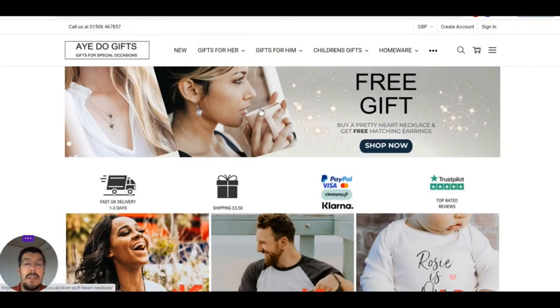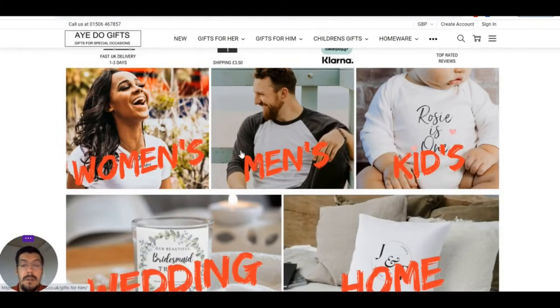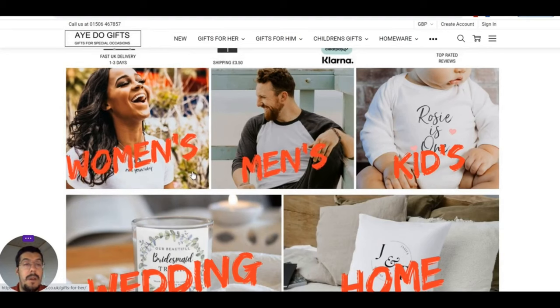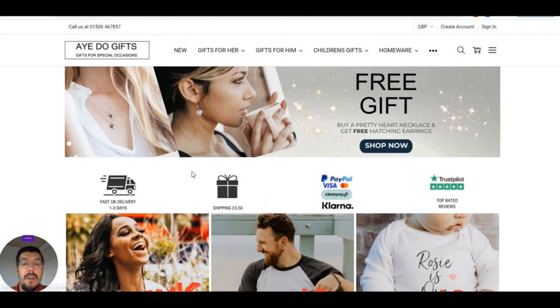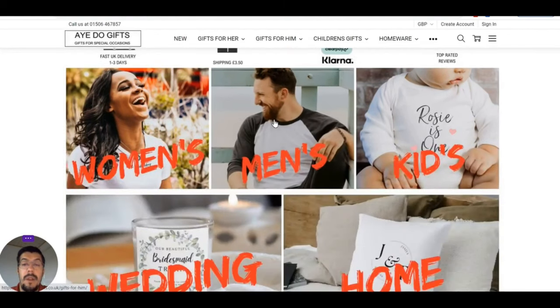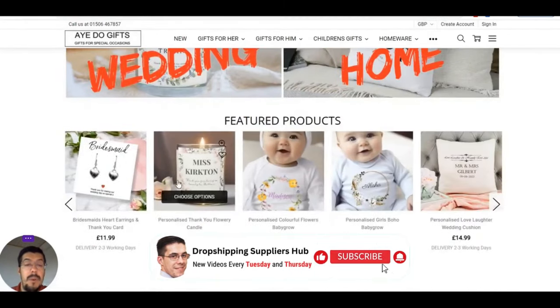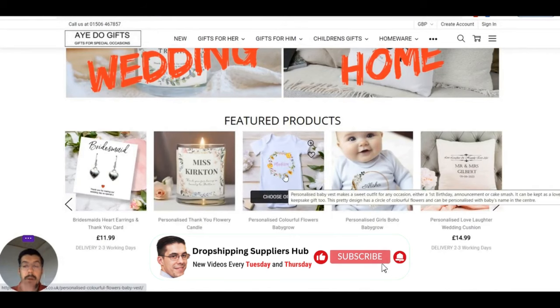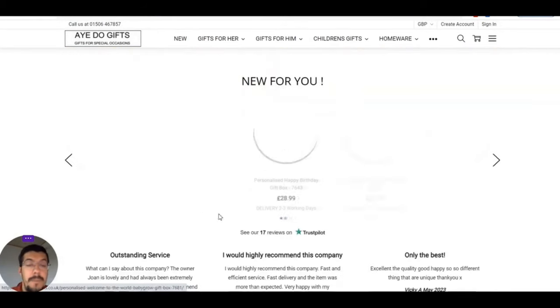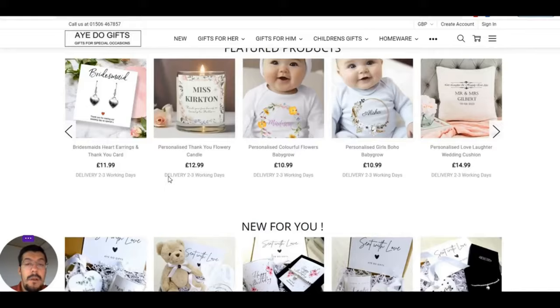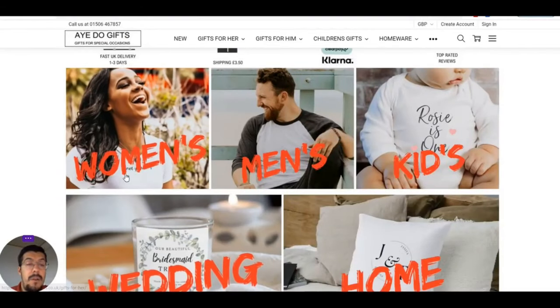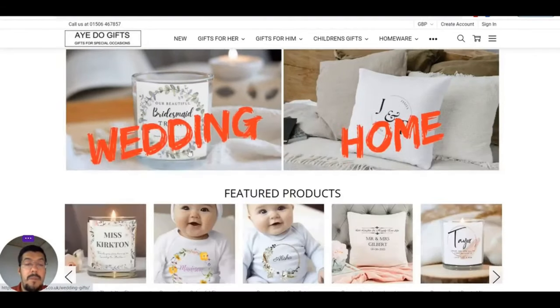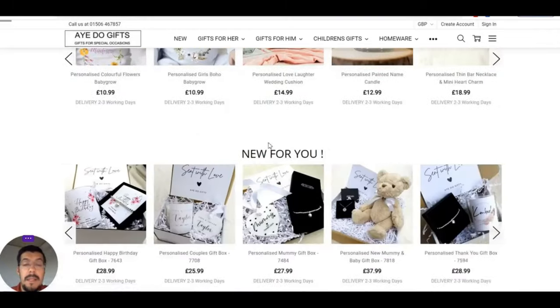I do gifts. That's a custom gifts shop, so if you want something custom made, then you order on their website and they will ship it to you. You can sell women's, men's, kids, wedding, home.